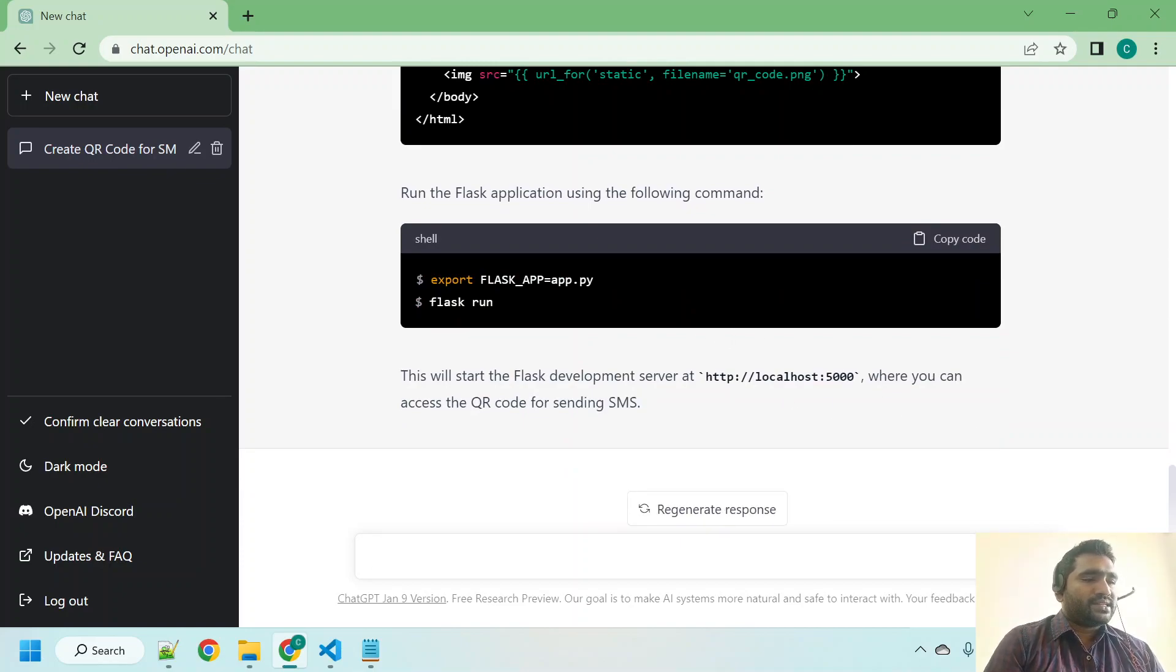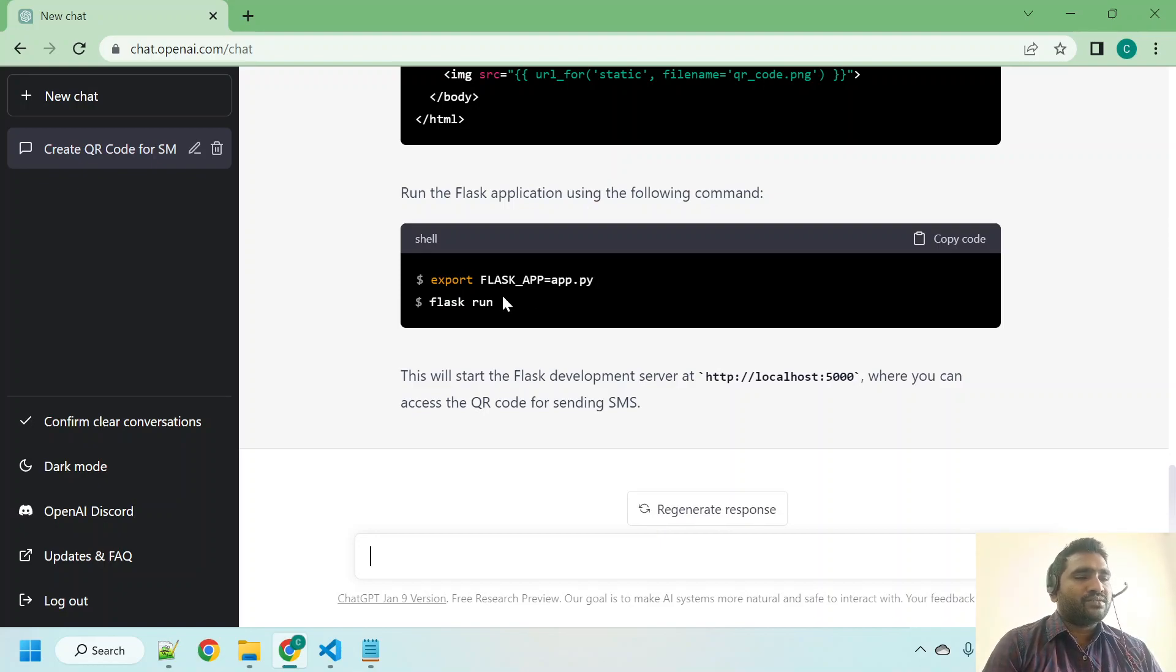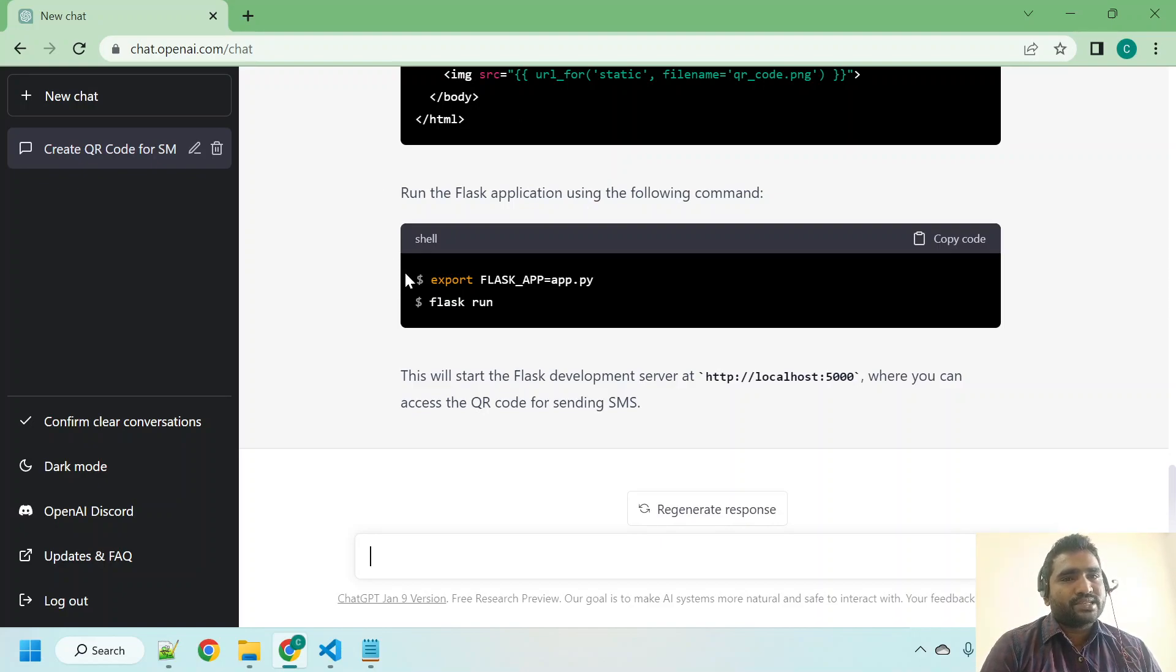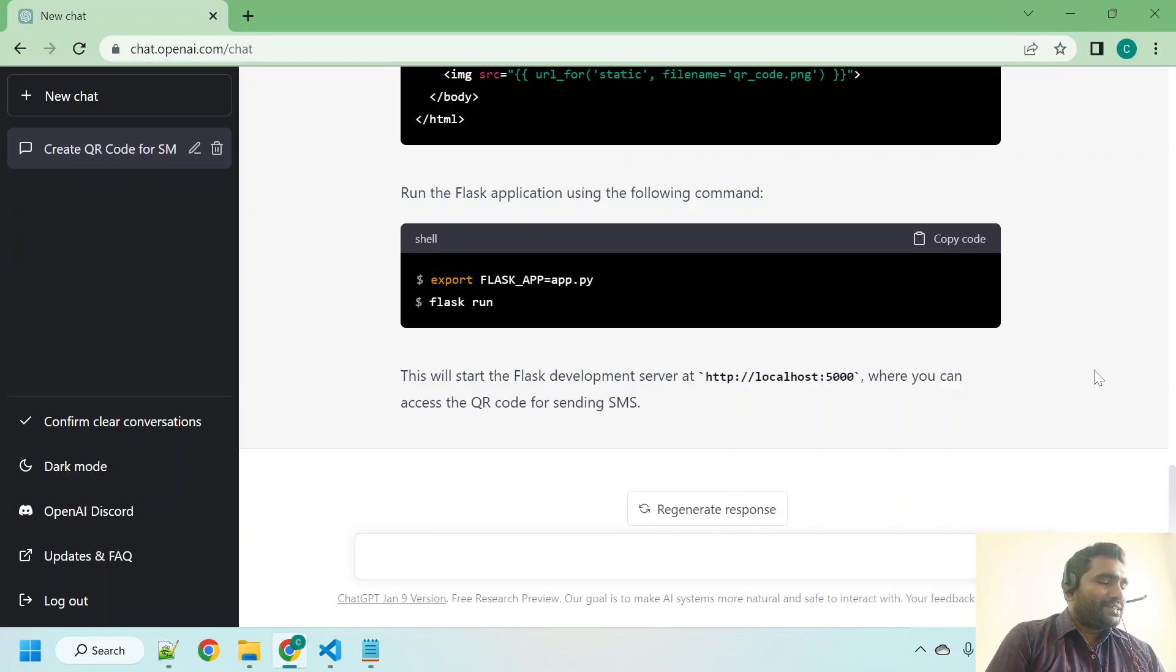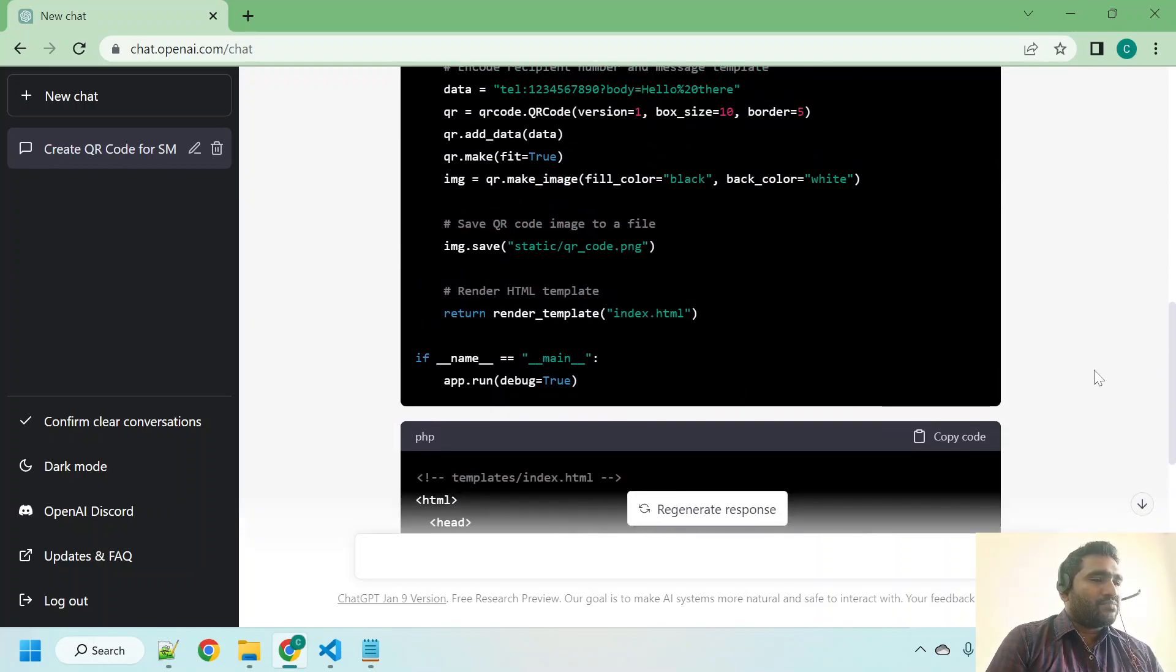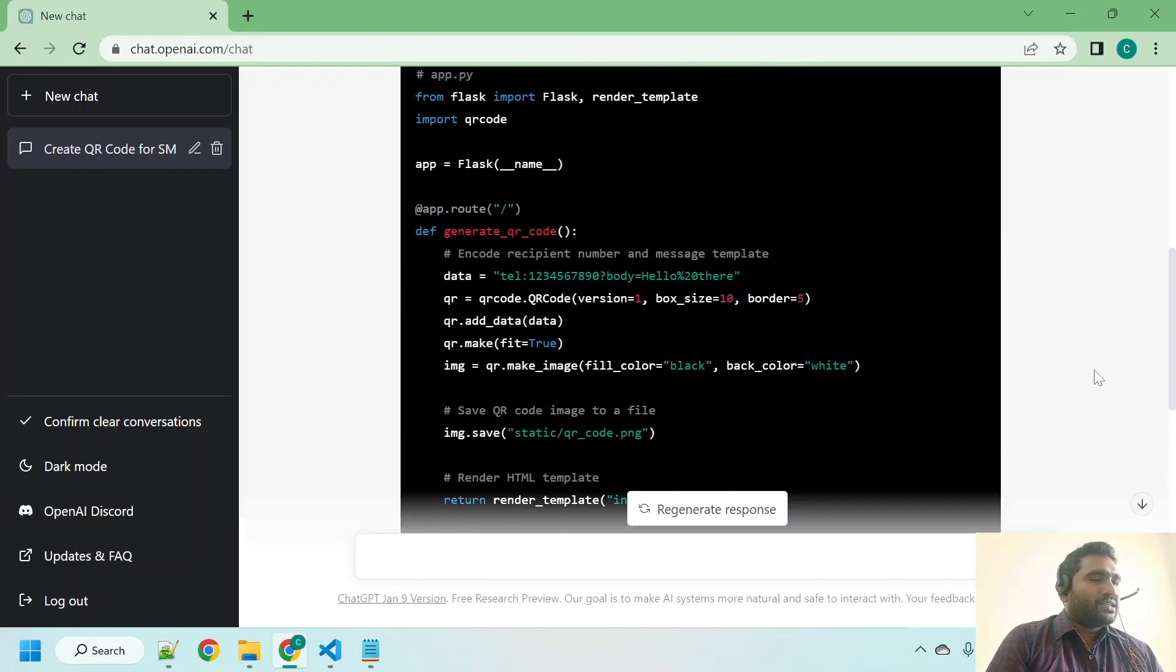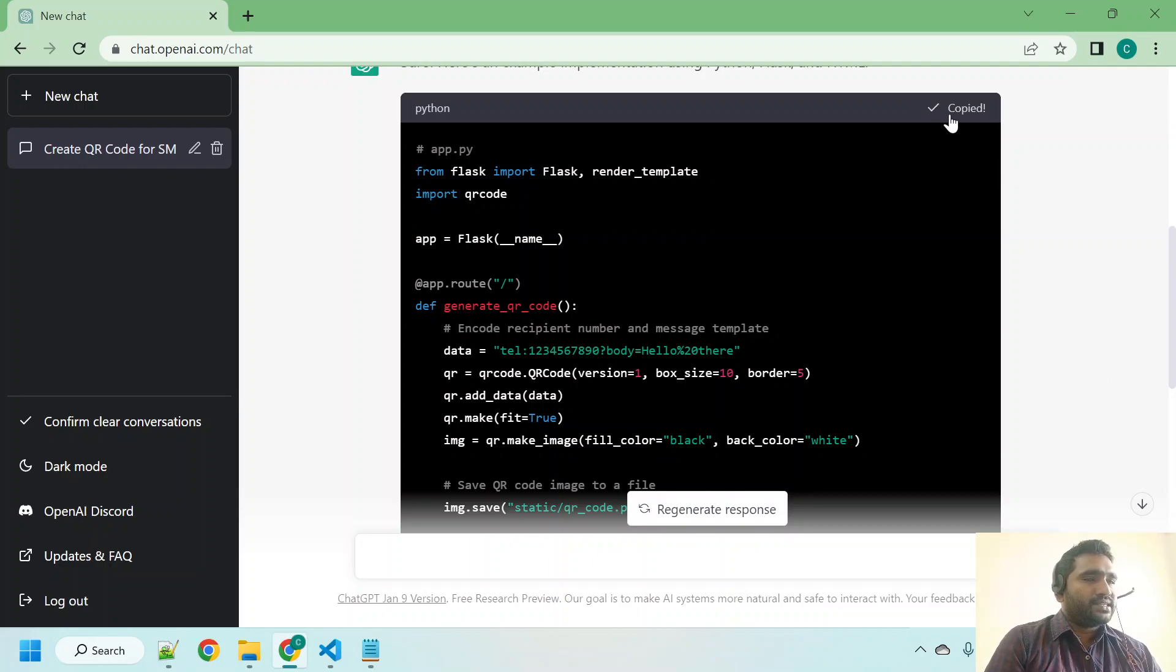Okay, let us not worry about this export Flask app. This is if you want to run this application as a Flask application, but we are going to run it as a Python script. Let me go up and copy this piece of code and test it whether it is going to work or not.